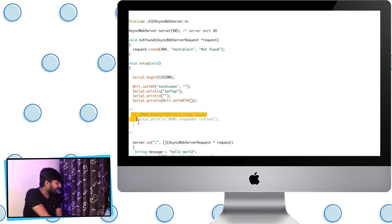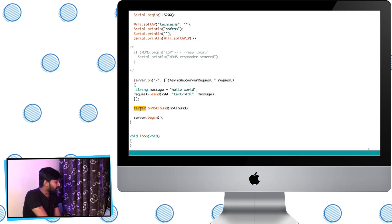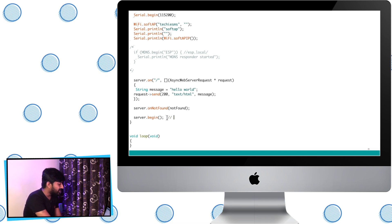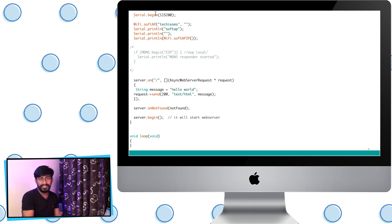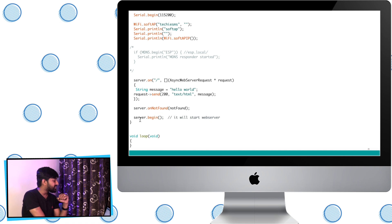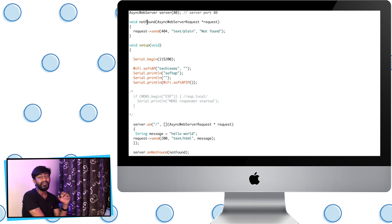I've commented out the MDNS server lines, which we'll discuss in the second part of the video. After that, we have three functions: server.on, server.onNotFound, and server.begin. The server.begin function starts the web server — similar to how serial.begin initializes serial communication, server.begin initializes the web server on the ESP board. I'll upload this code and then we'll explore what these functions do.